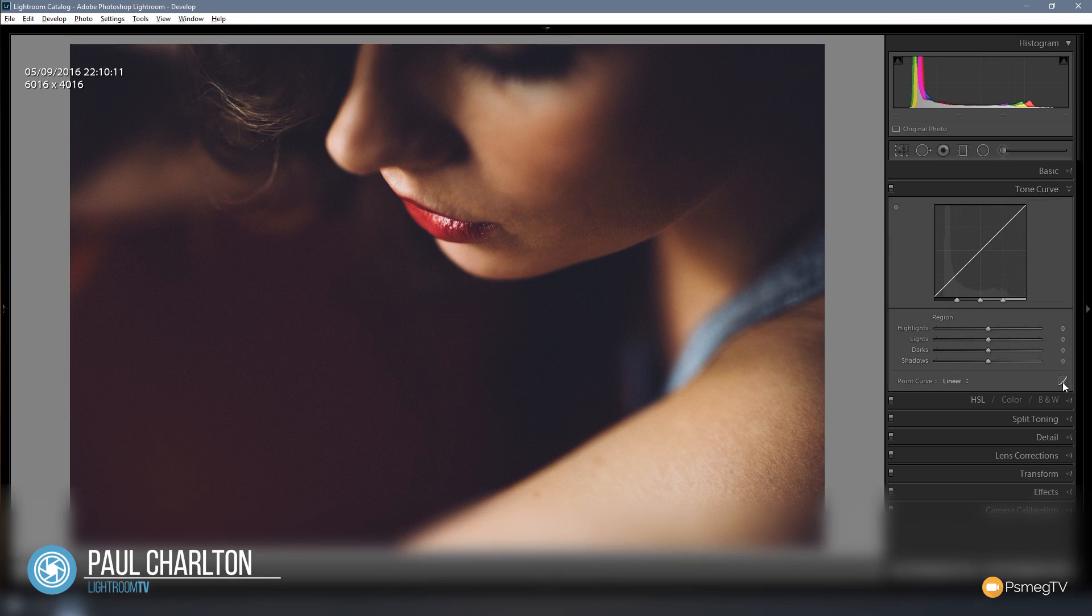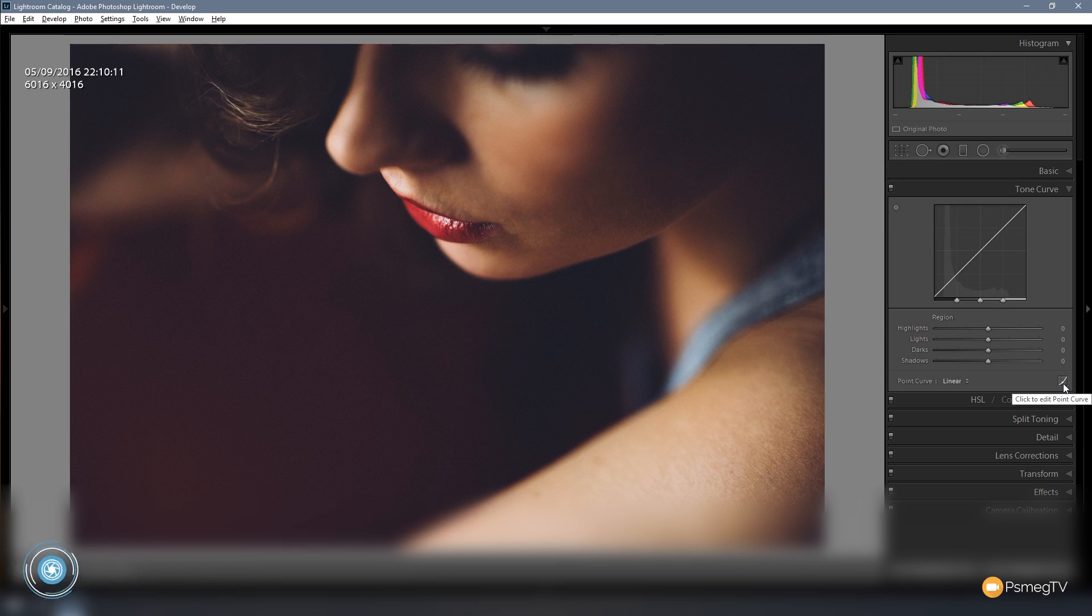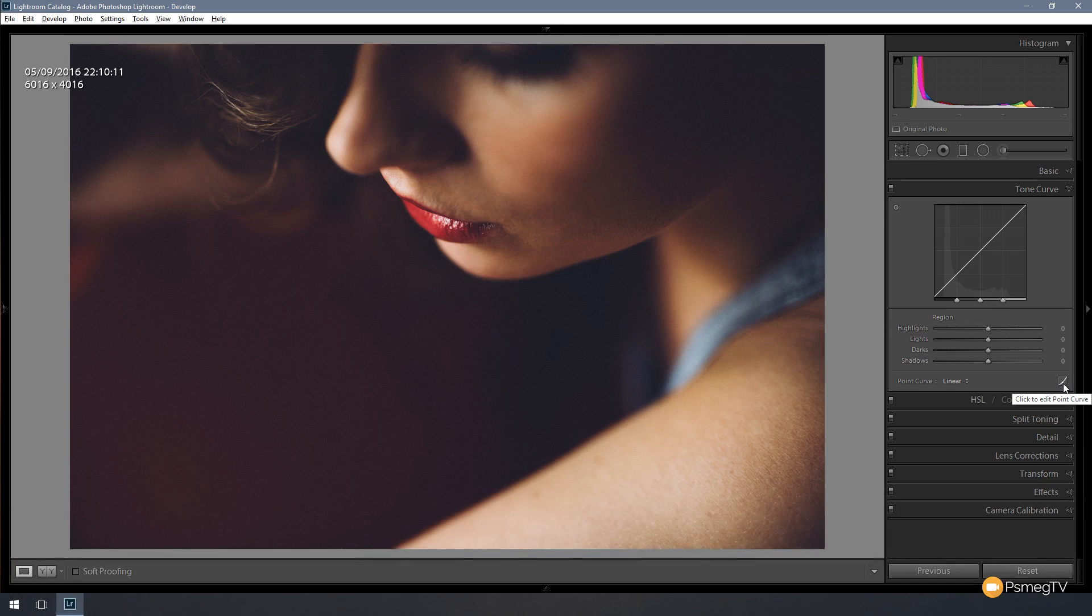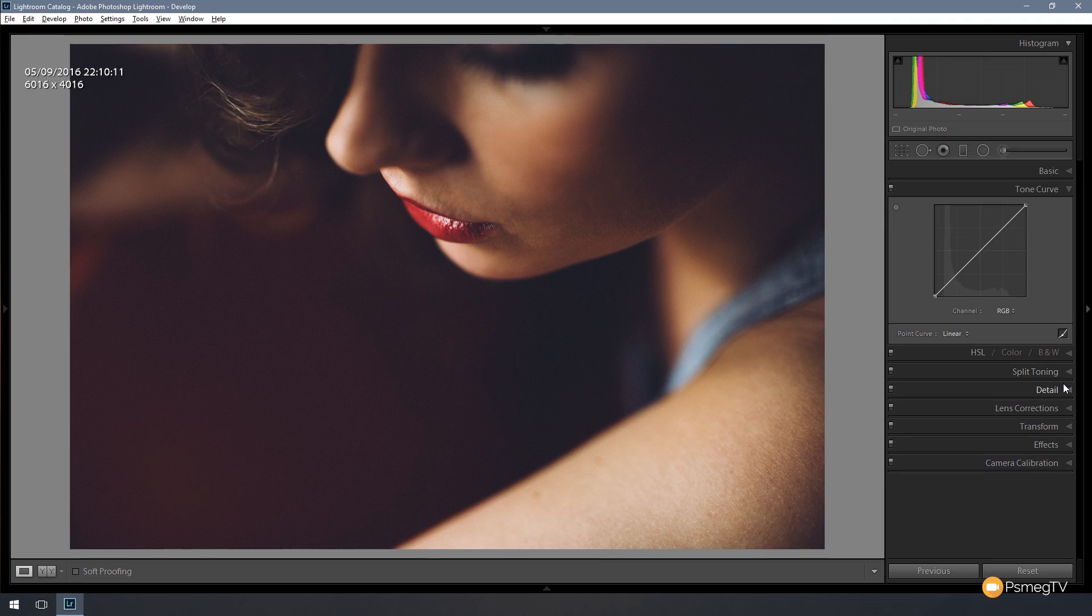At the moment we're in the standard editing mode and what we need to do is change this over to the point curve editing mode where we can then manually place points on our tone curve and adjust those easily. So all I need to do is click on this box in the bottom right hand corner of the tone curve dialog box and that will switch us over into the point curve mode.